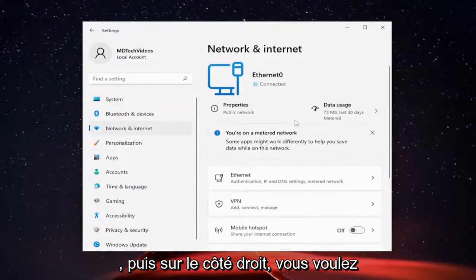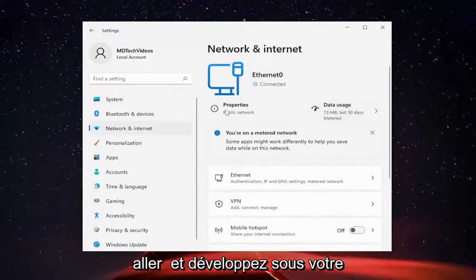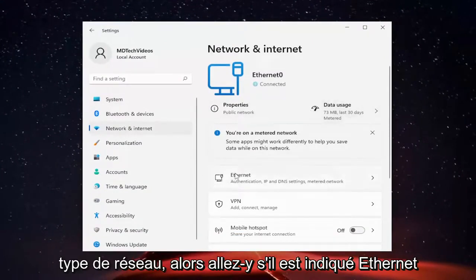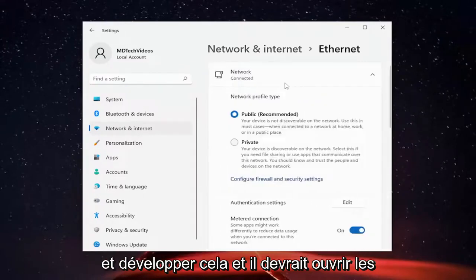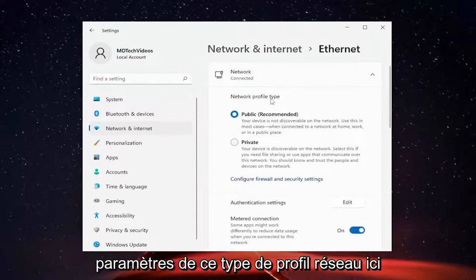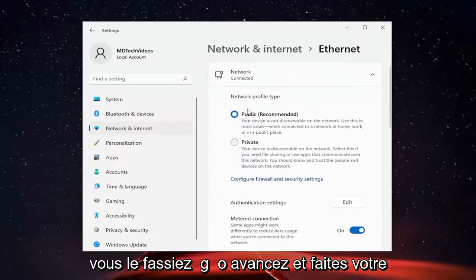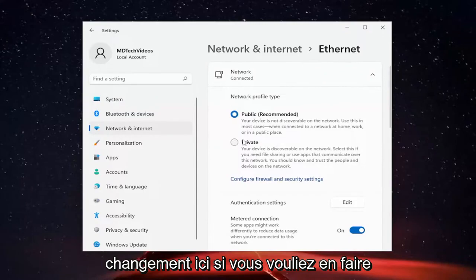And then on the right side, you want to go and expand underneath your network type. So go ahead — like if it says Ethernet here or Wi-Fi, you're going to go ahead and expand that. And it should open up this network profile type settings here. So you can select Public or Private.